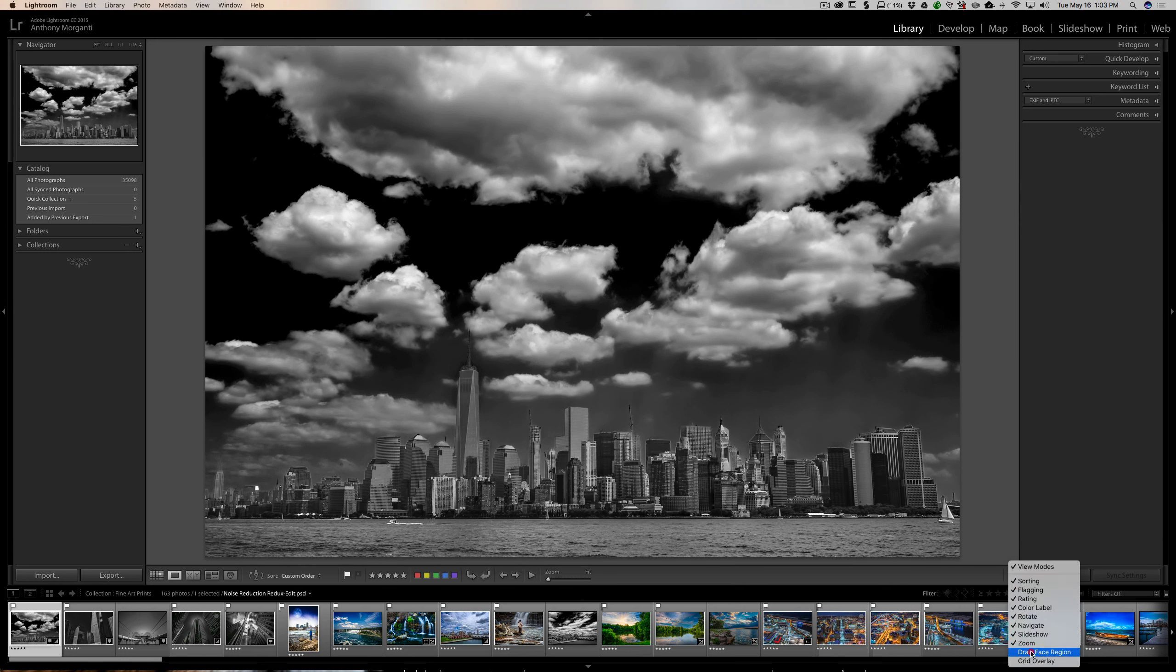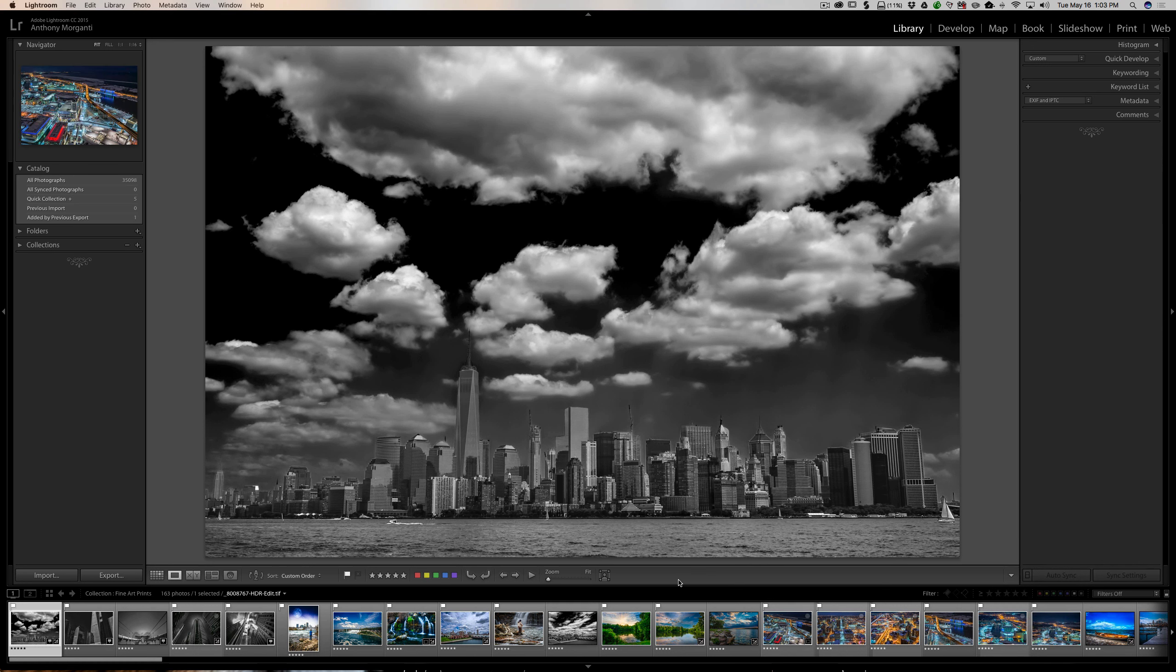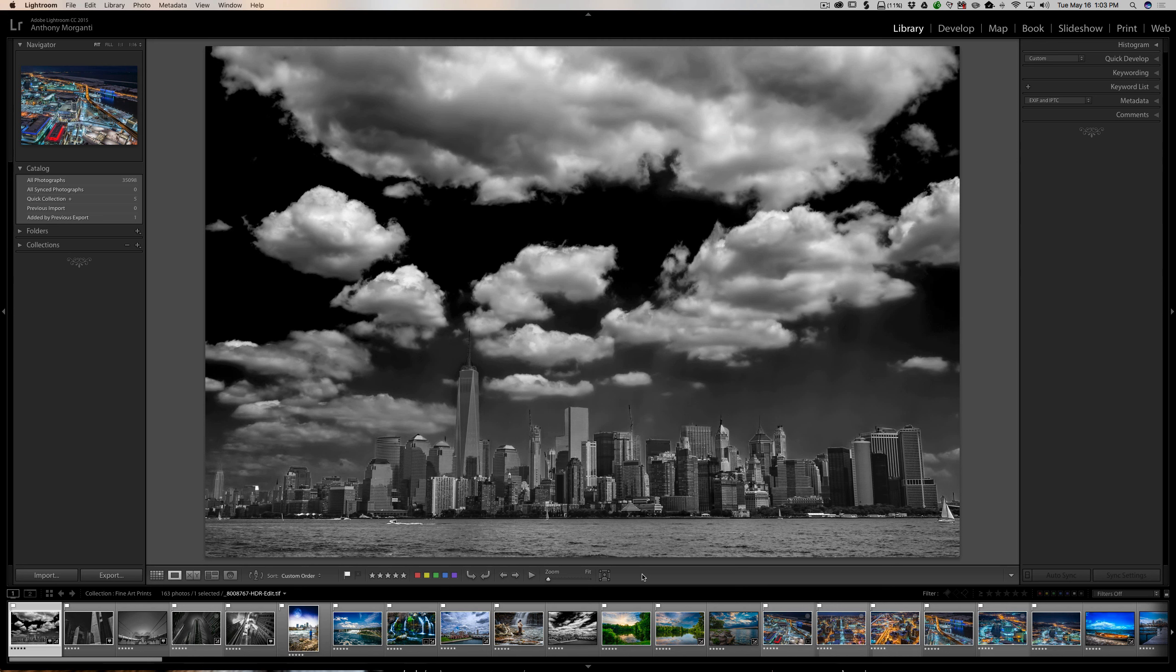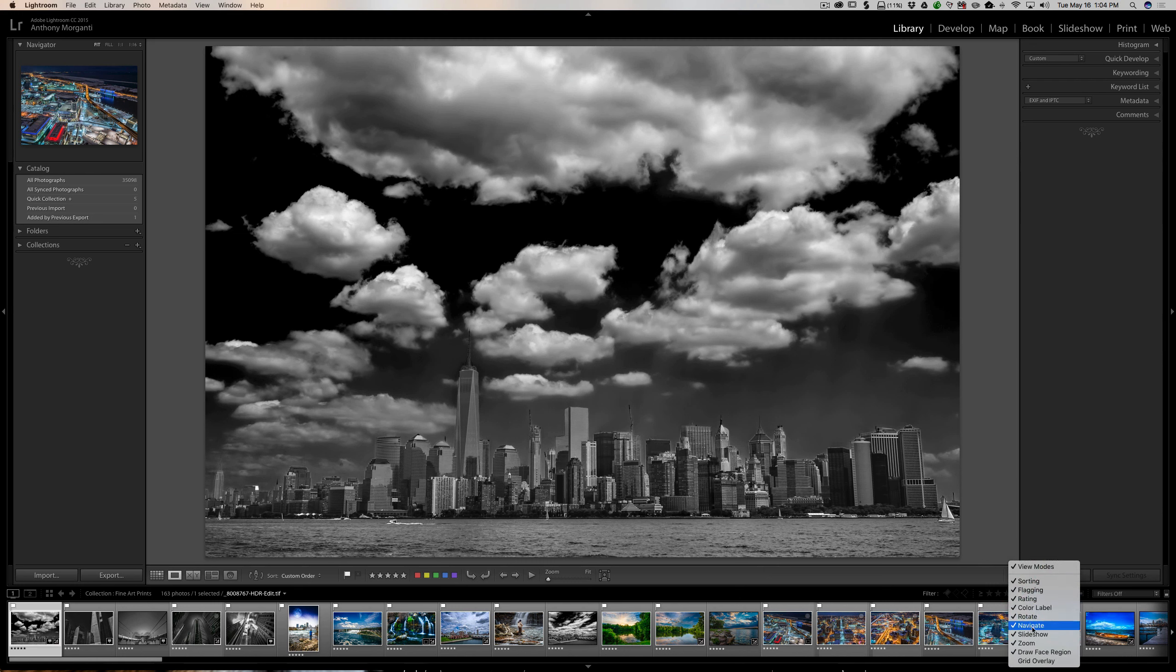Below that is draw face region - that's for facial recognition. You click on that, Lightroom will find the faces. The faces it cannot find, you could actually draw a square around the face of a person and you're telling Lightroom that is the person's face. And then you would give it a name, and then all future faces that Lightroom sees in other images, Lightroom will know it's that person.